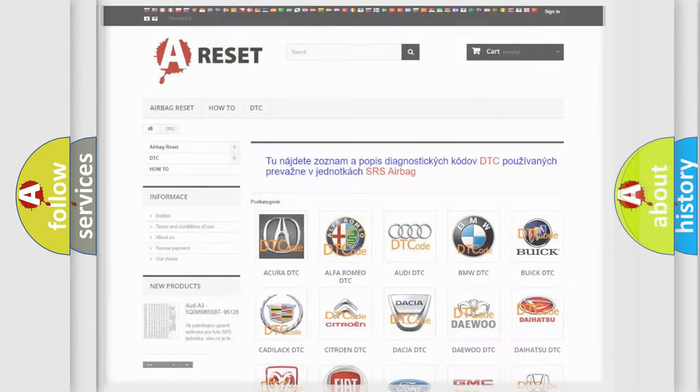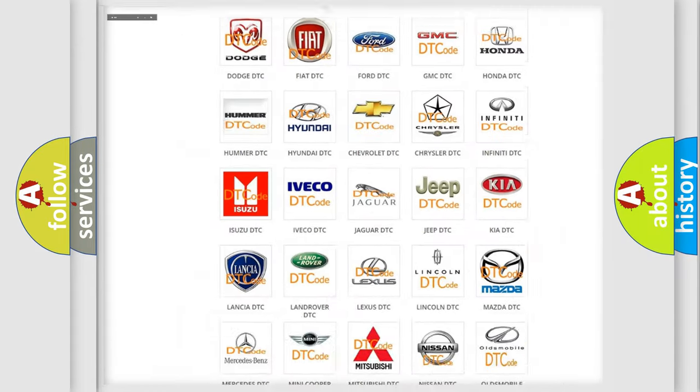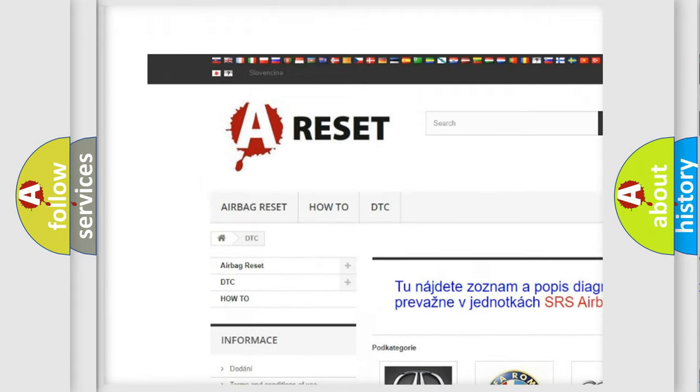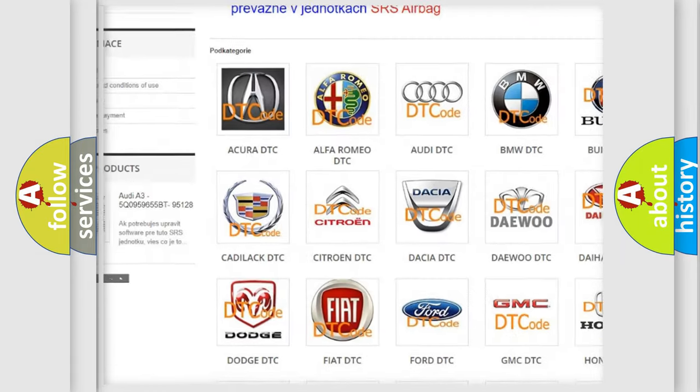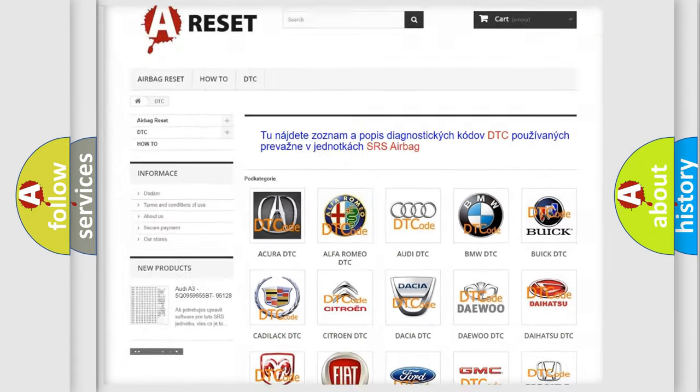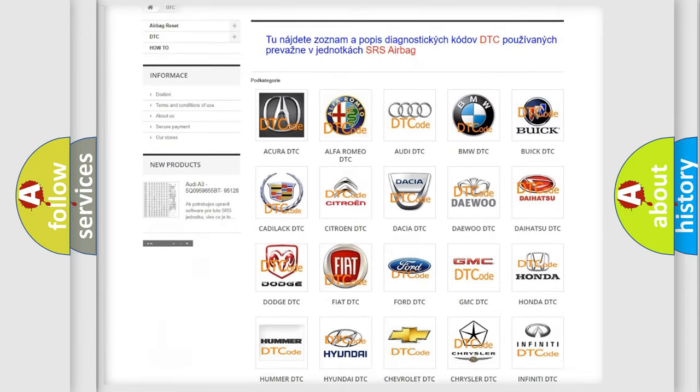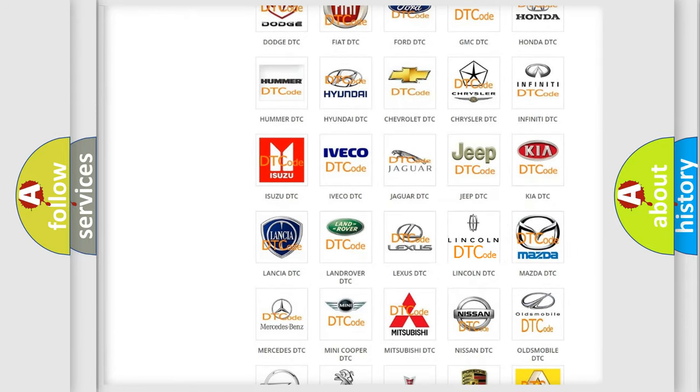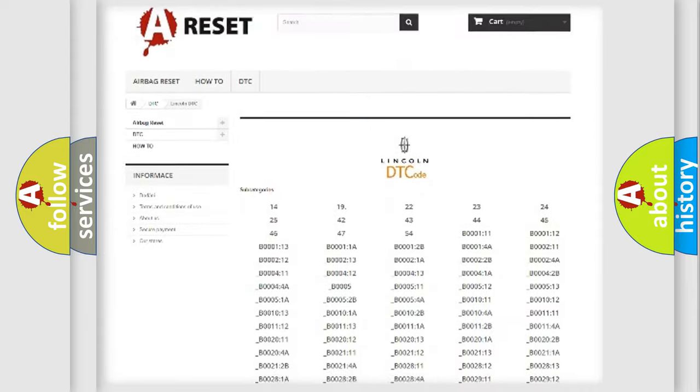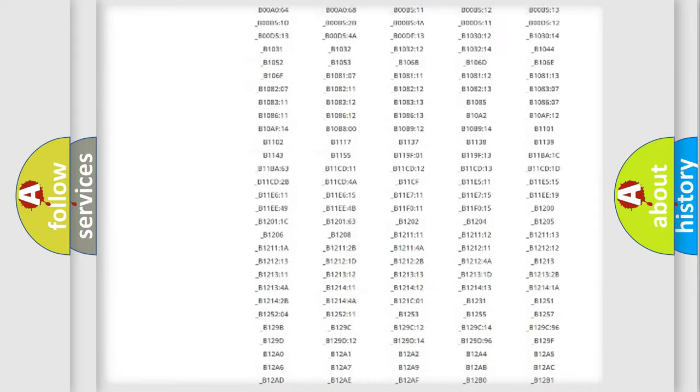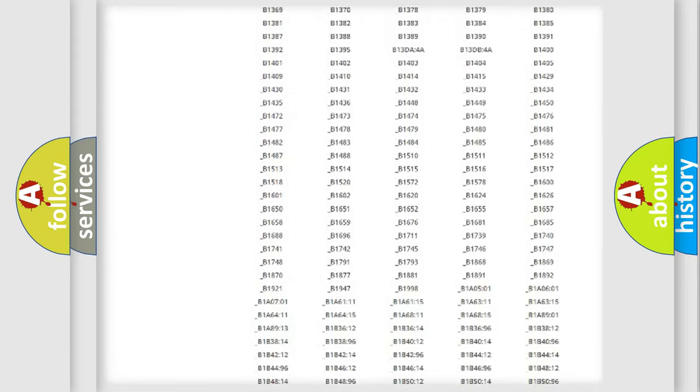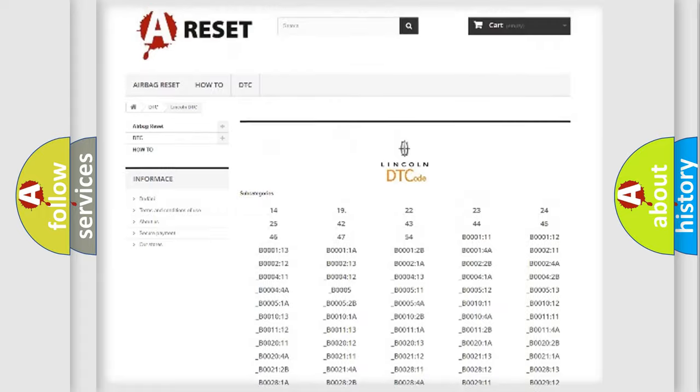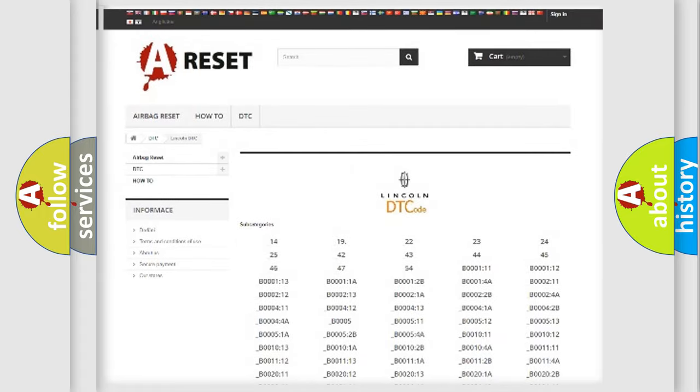Our website airbagreset.sk produces useful videos for you. You do not have to go through the OBD2 protocol anymore to know how to troubleshoot any car breakdown. You will find all the diagnostic codes that can be diagnosed in Lincoln vehicles.